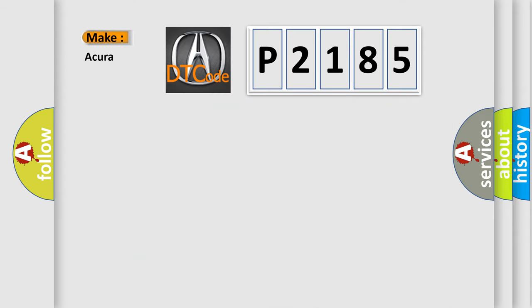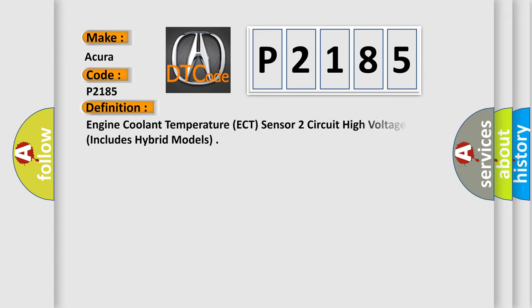So, what does the diagnostic trouble code P2185 interpret specifically for Acura car manufacturers? The basic definition is: Engine Coolant Temperature (ECT) sensor 2 circuit high voltage, includes hybrid models.